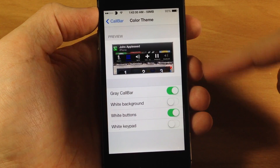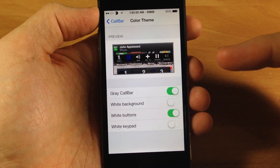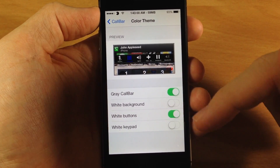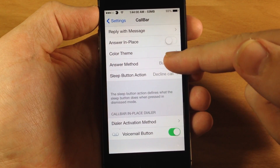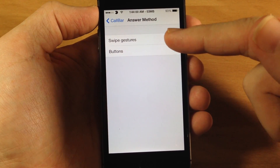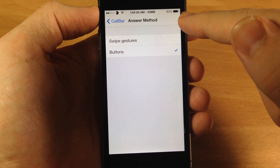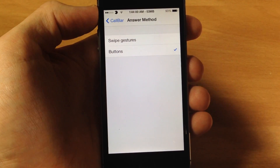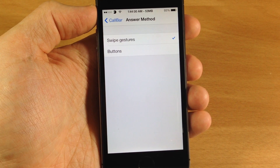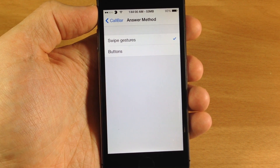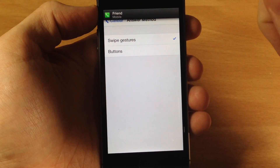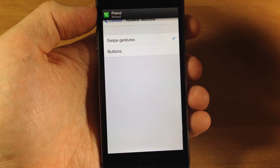This is pretty much how I like it — I like all black for this entire thing. I think it looks better than the default with the white gray call bar and white buttons. So let's go back here. Here are the answer methods: you can either use swipe gestures or the buttons. What I have it set to is the buttons. The swipe gesture is swiping to the right to answer the call or swiping left to decline. Let's go ahead and change that and I'll call myself one more time to show you exactly how it works. There it is — if I wanted to answer the call I would just swipe to the right; to decline it, just swipe to the left.